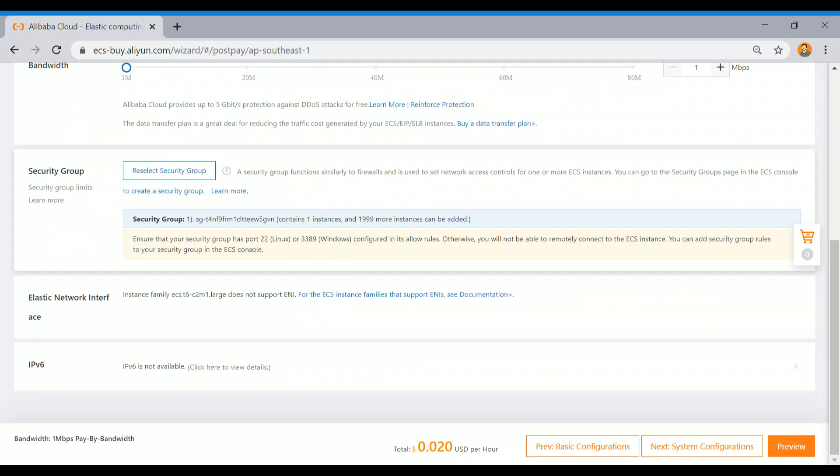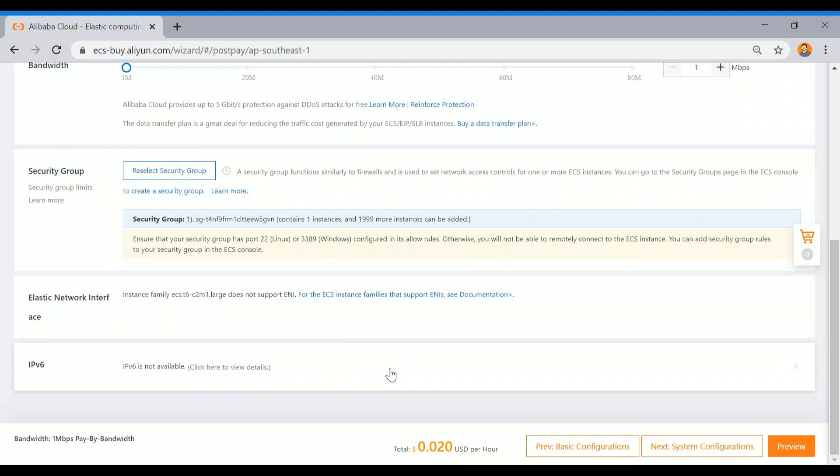By default, one security group is there, and it has a rule for port 22 for SSH and 3389 for Windows RDP. I'm okay with that. I'm not going to put any IPv6 and all these things.